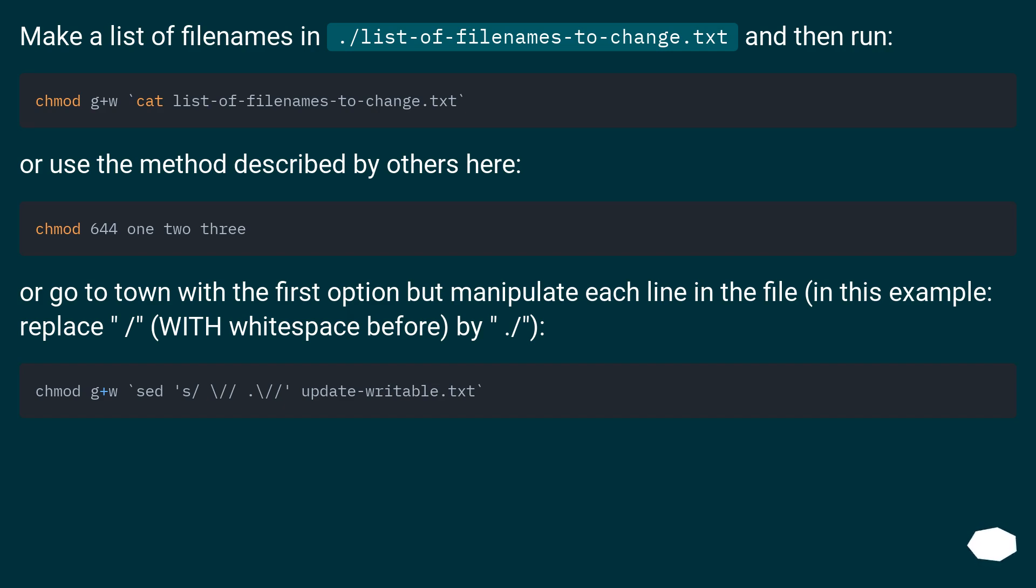Or use the method described by others here, or go to town with the first option but manipulate each line in the file. In this example, replace slash with whitespace before by using sed 's/\/\ //' update-writable.txt.